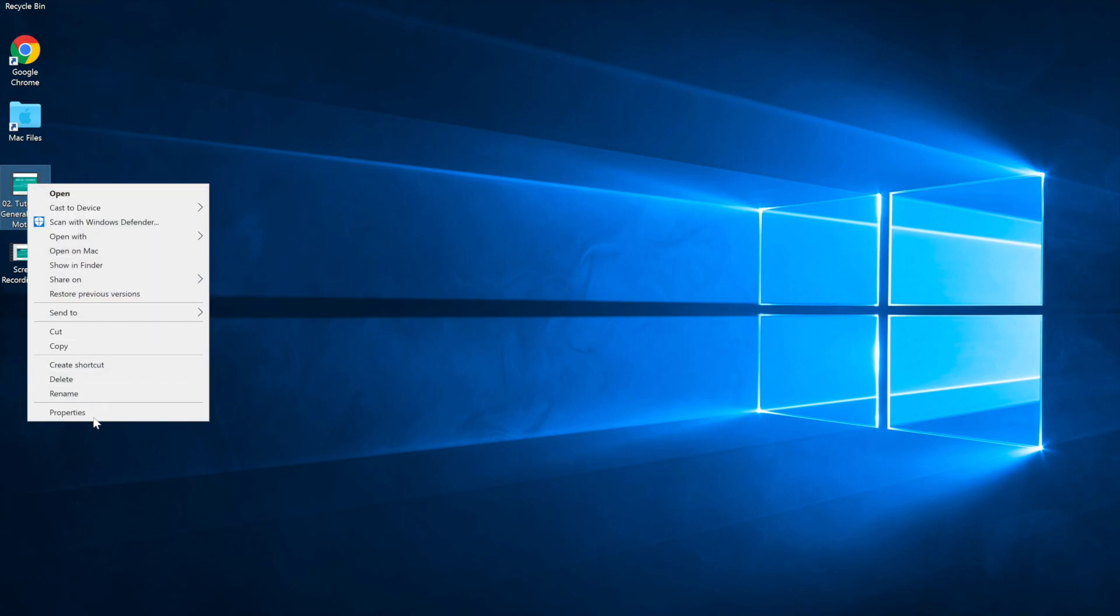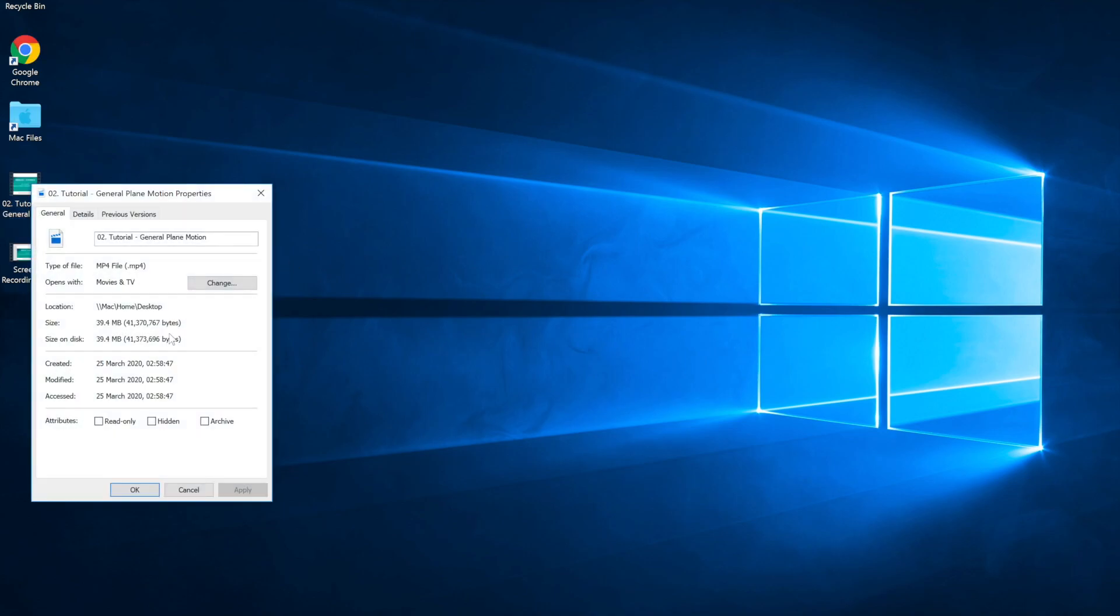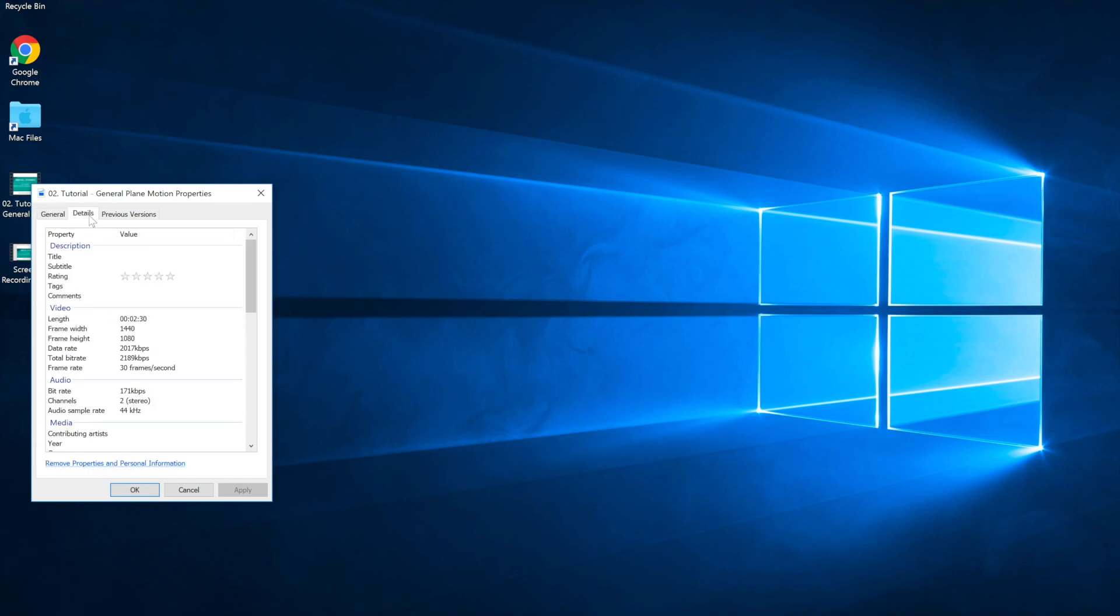If you look at the properties of this video, the file is not that big. It is just about 40 megabytes. And if you look at the size, I believe it depends on the size of your screen. In my case, I have a full HD screen on my laptop, so it will be recording as a full HD size.